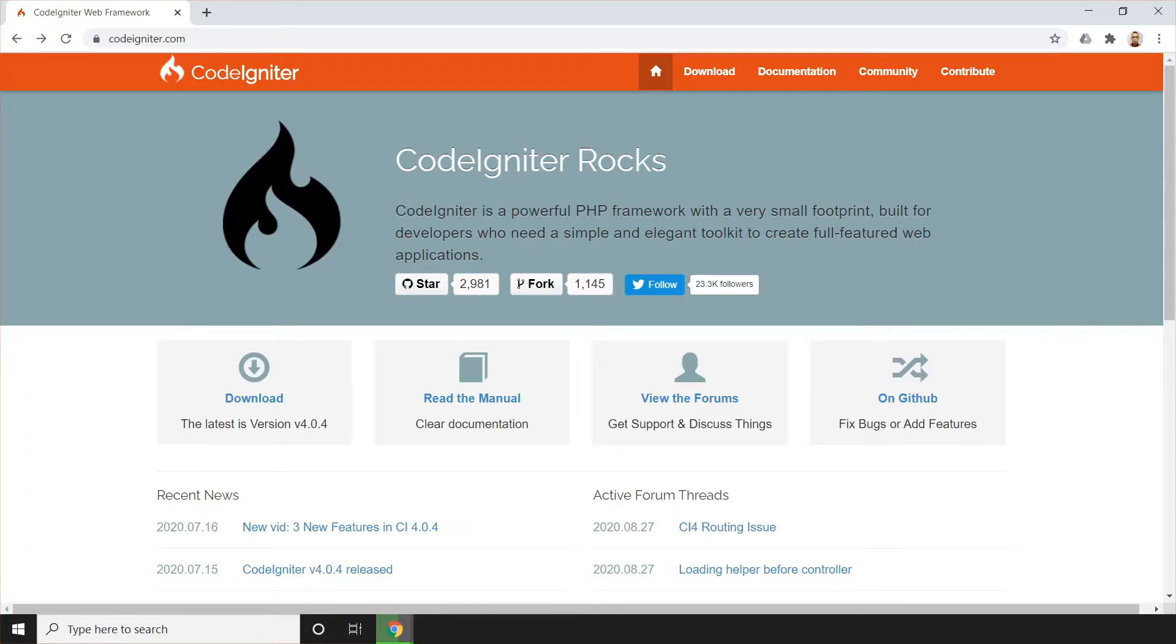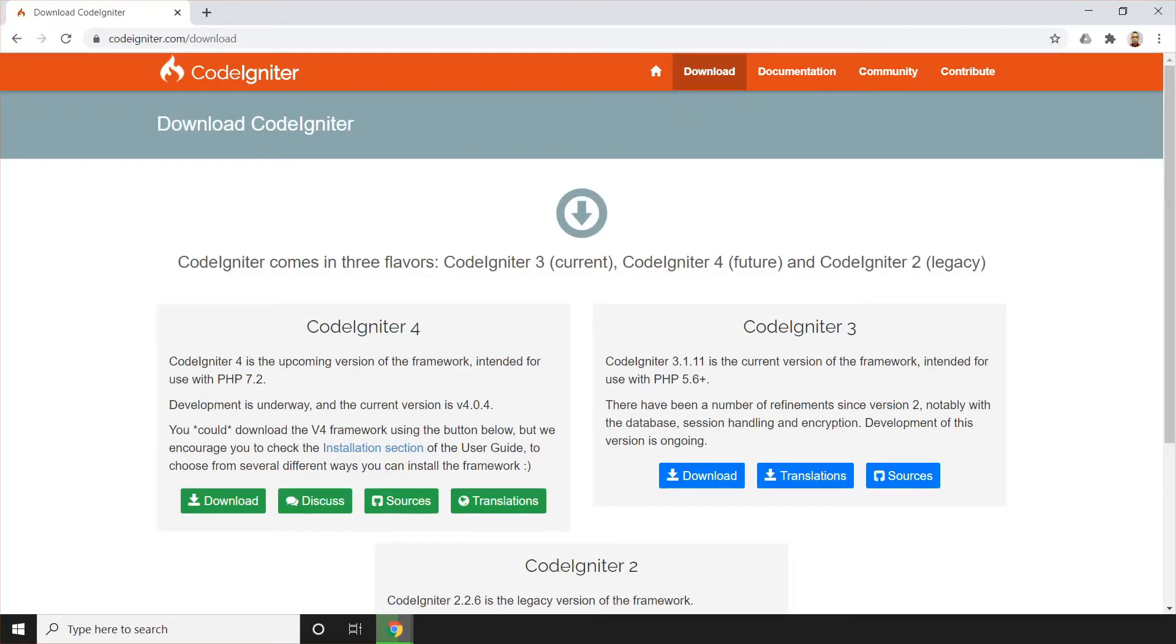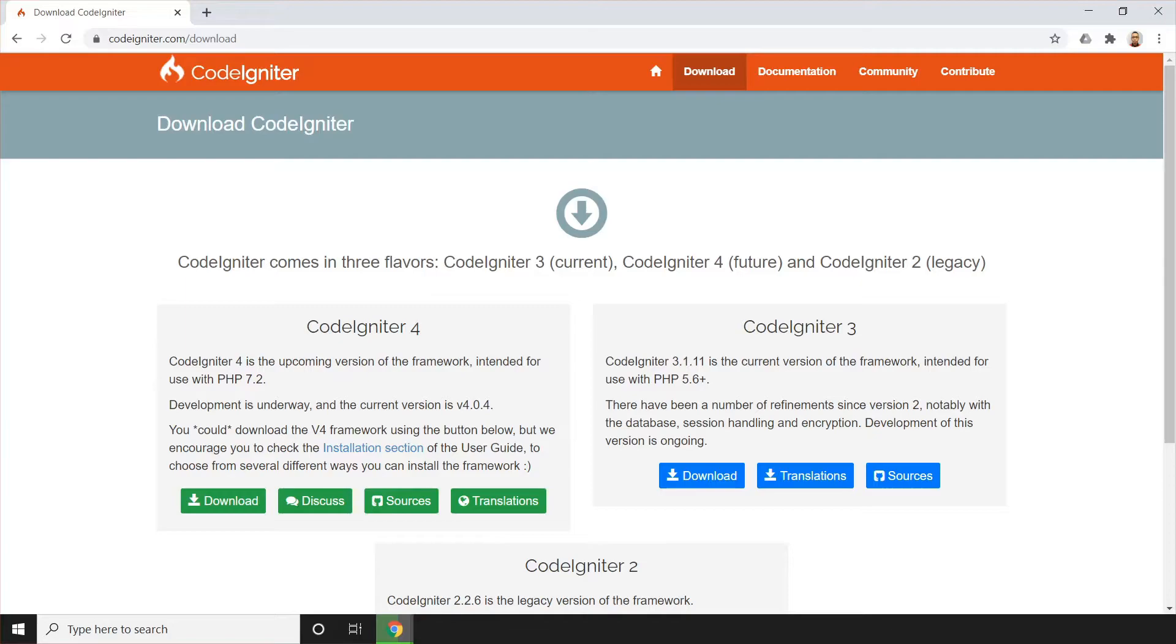Now, we just need to click download, and it will be redirected to this page. So there are two versions. We have already the CodeIgniter 4, which is the latest version. But at the moment, we're going to use CodeIgniter 3. Why? Because it's just a simple reason. I'm not that familiar yet with CodeIgniter 4. So that's the simple reason why we're just going to use CodeIgniter 3.